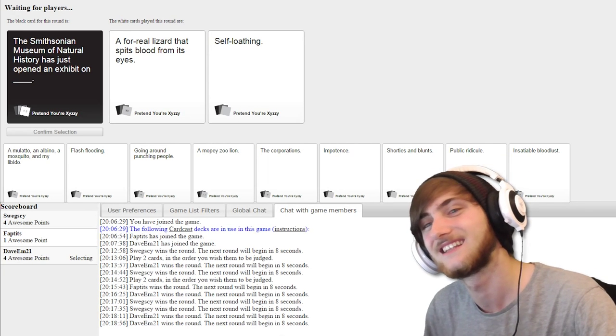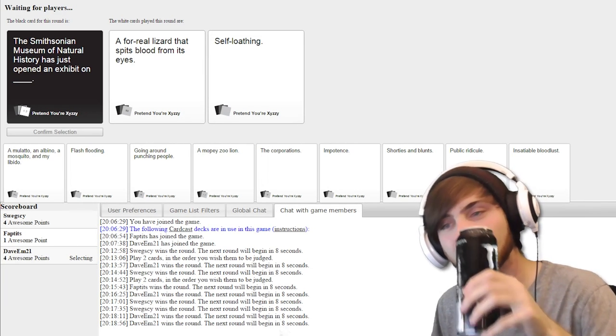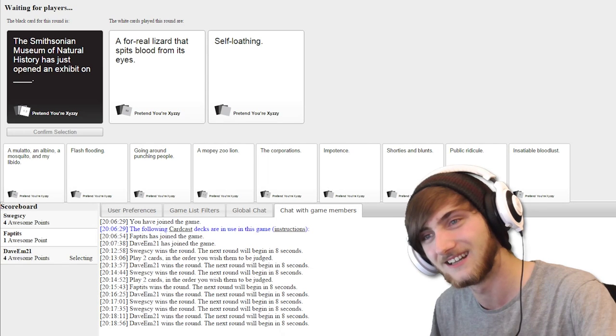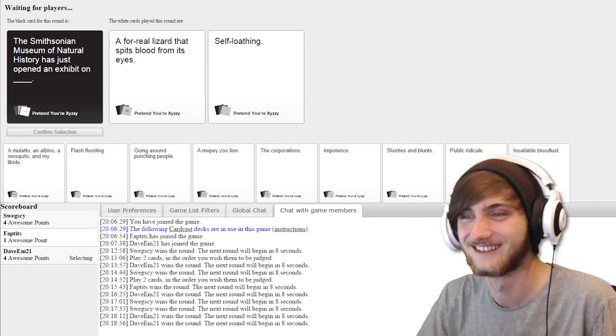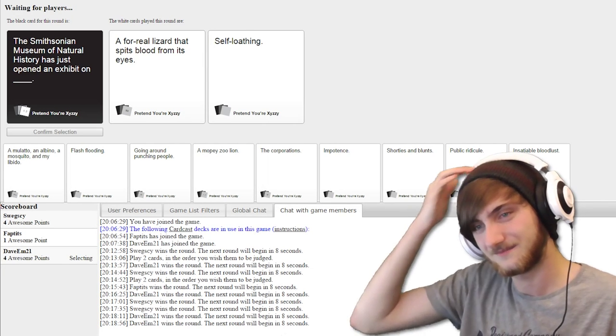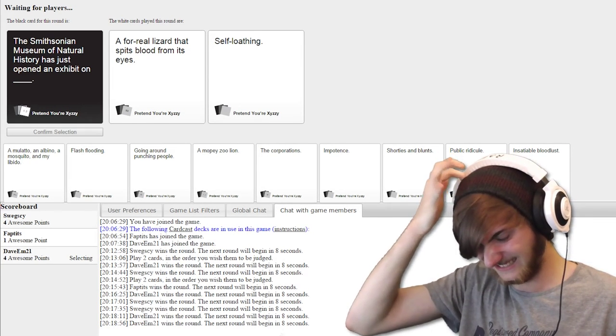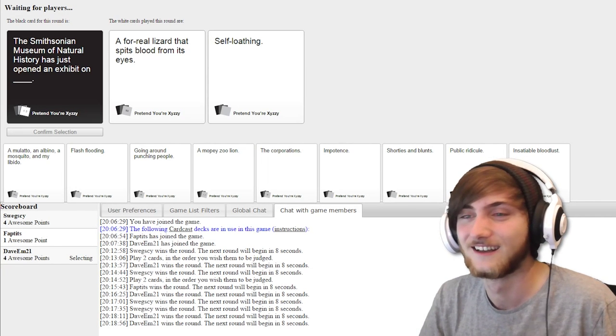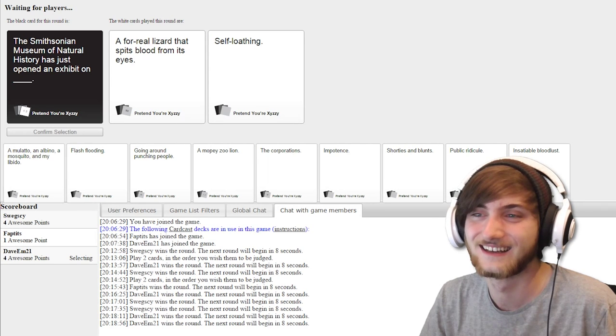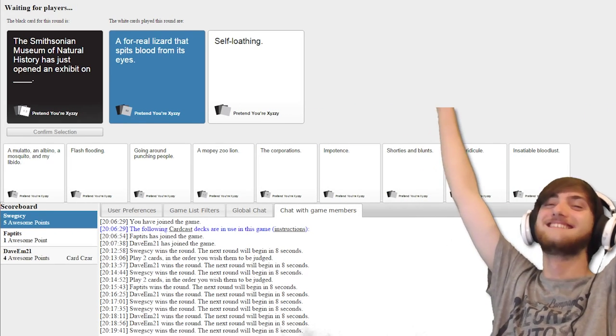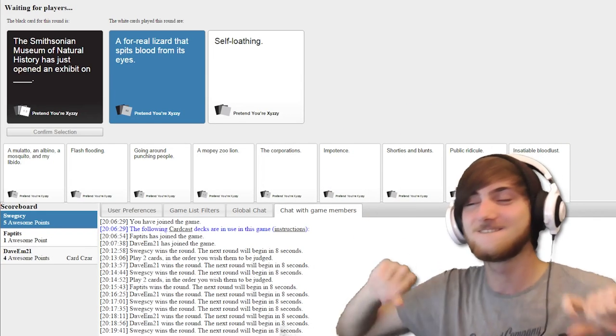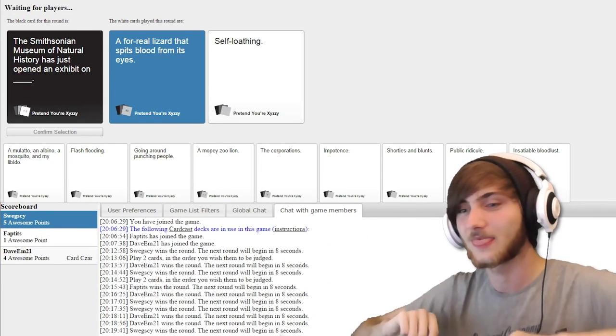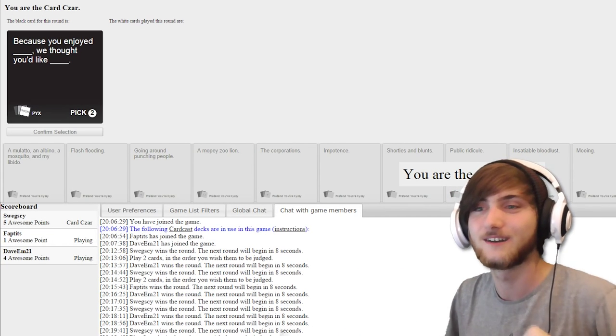The Smithsonian Museum of Natural History has just opened an exhibit on a for real lizard that spits blood from its eyes. The Smithsonian Museum of Natural History has just opened an exhibit on self-loathing. I didn't have anything amazing for this round. I've got to go for the lizard. What?! You asshole! It spits blood from its eyes.